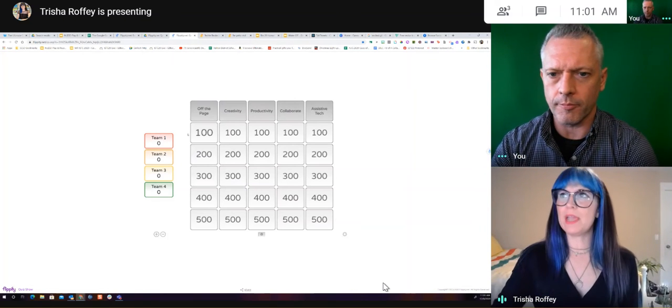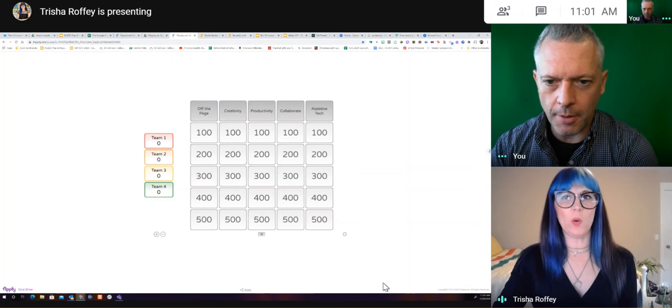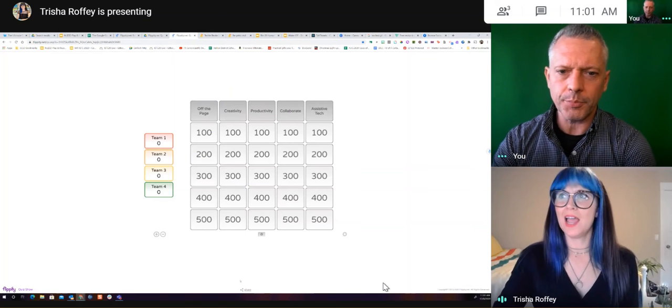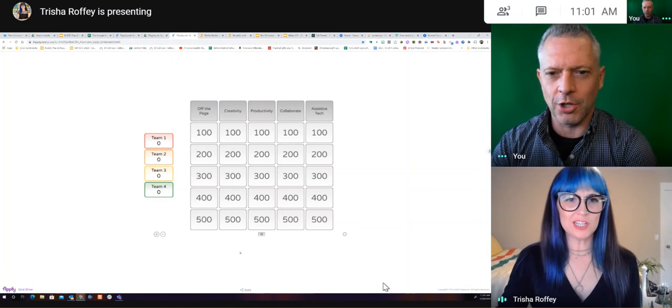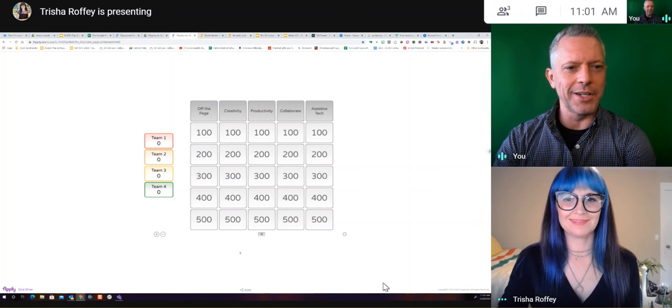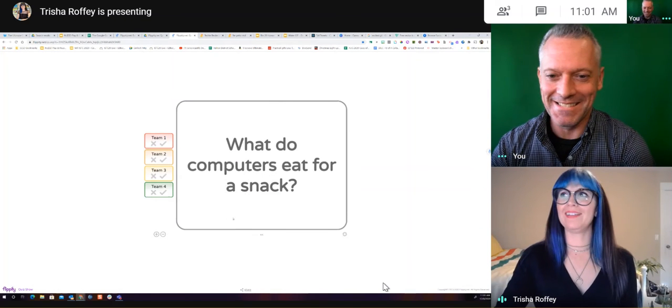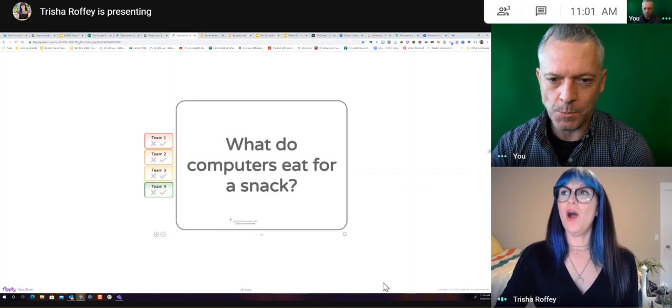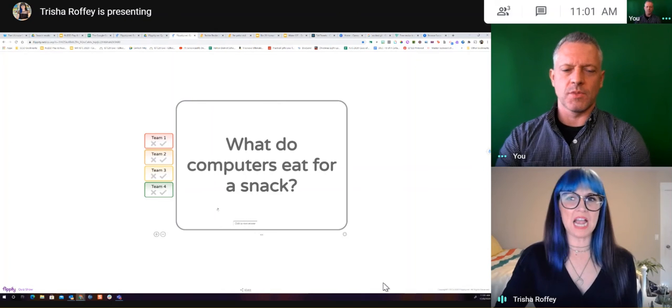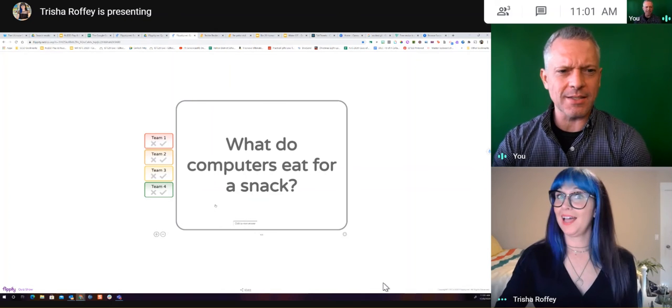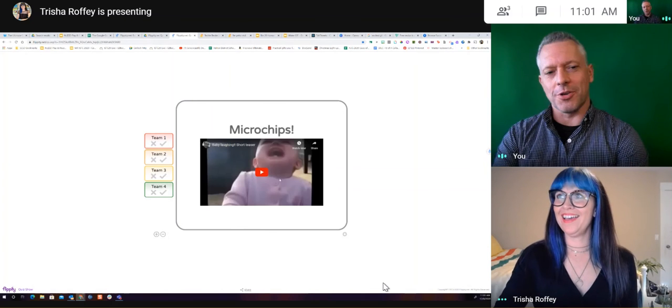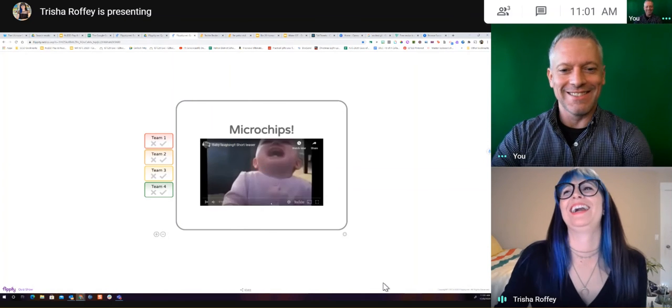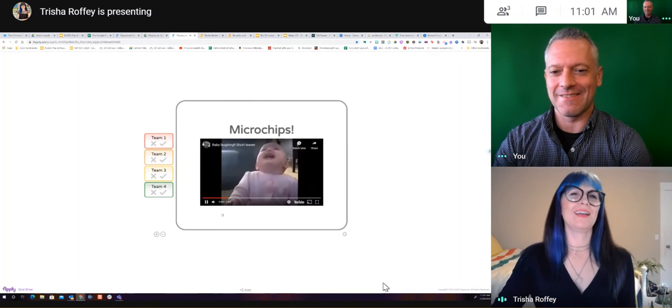So in here, you can probably pick one. If you pick like a category and an amount here, we can show what this looks like. Creativity for 500. Oh, you're going for that. Okay. I like it. Oh, it's a joke. What do computers eat for a snack? Something about bites. A little microchip. Okay.